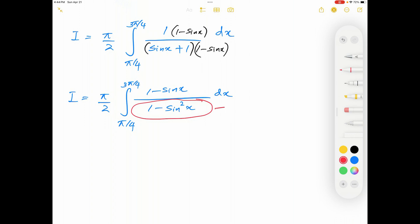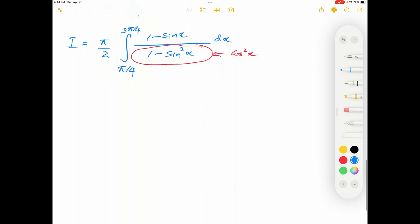Now, 1 minus sin squared x equals cosine squared x. So I equals pi over 2 times the integration from pi over 4 to 3 pi over 4 of 1 minus sin x over cosine squared x dx. We can split that into two pieces.